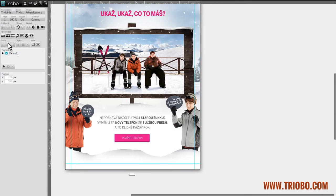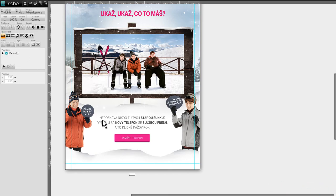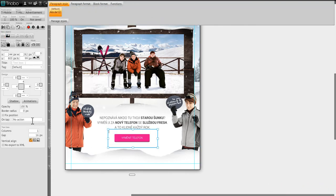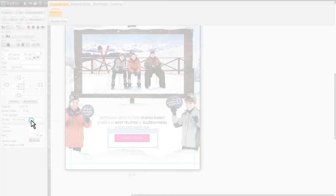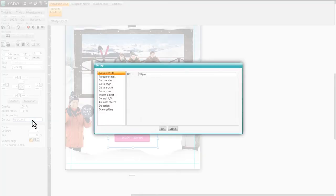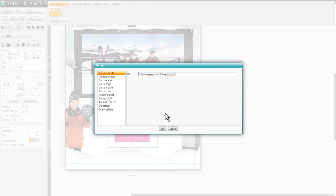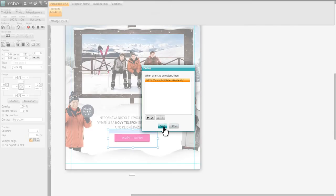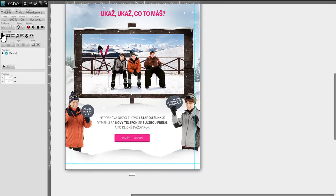We will continue with setting functions for a click-through button. Because we didn't make this button as a separate object — remember it is still part of the background — simply draw an empty text box over it, select on-tap action, go to web page link, and insert the advertiser's internet address.